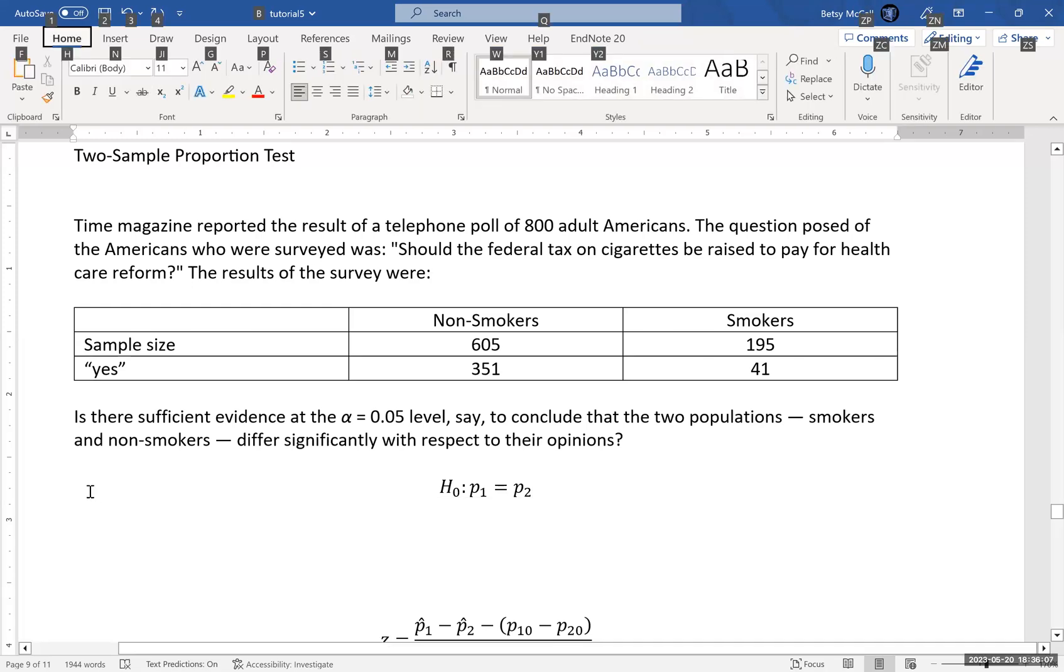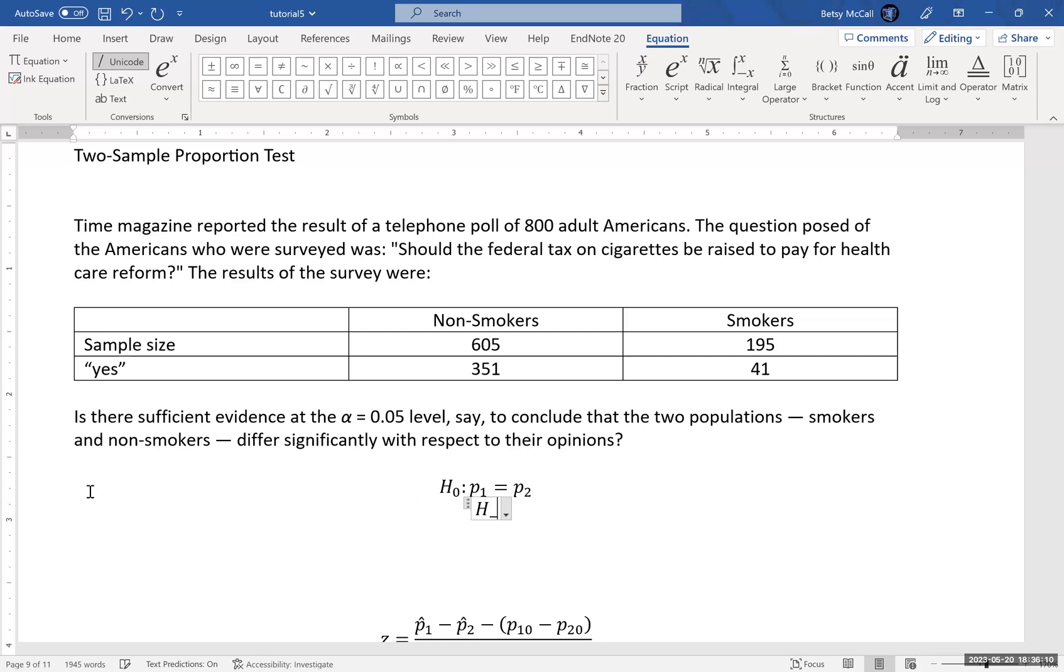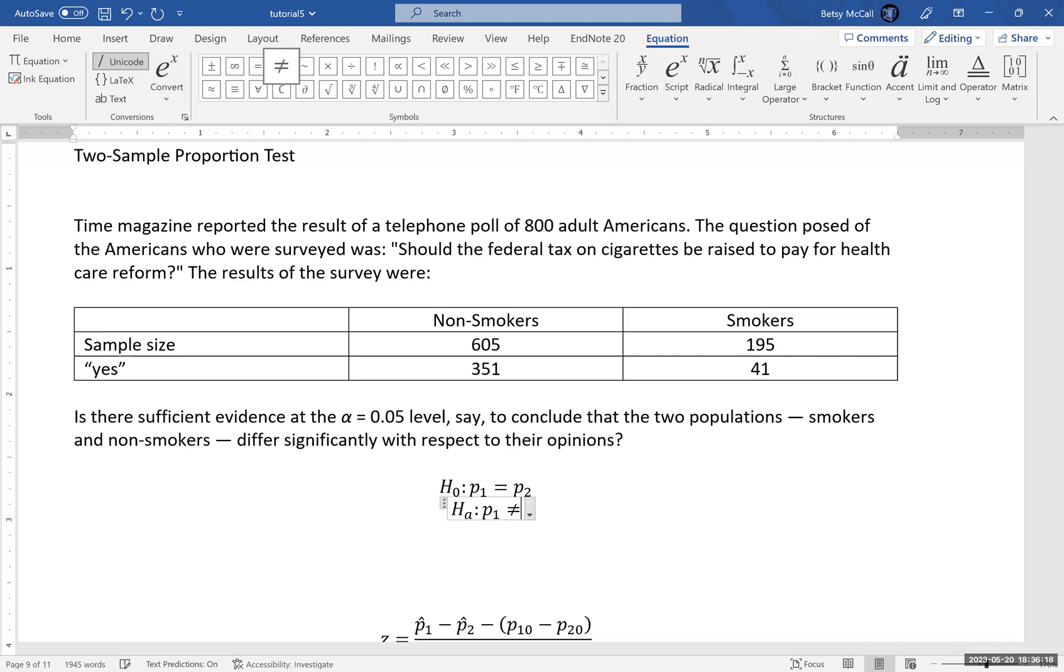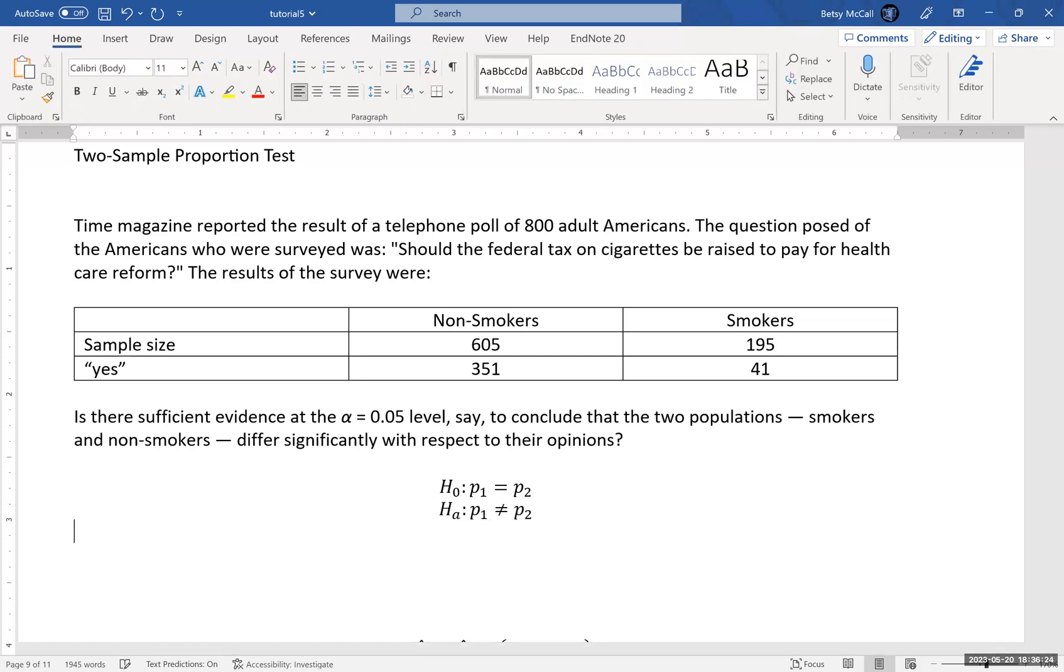And for the alternative, that the proportion in group one is not equal to the proportion in group two. So this will be a two-tailed test.